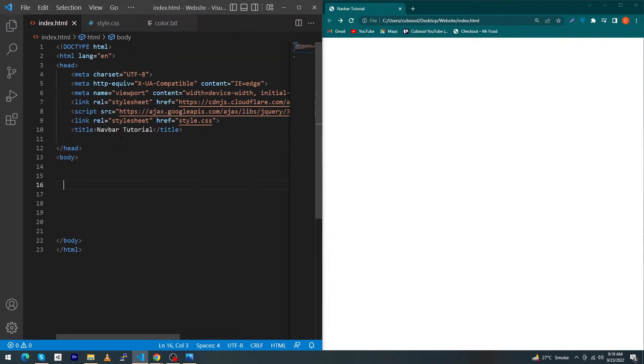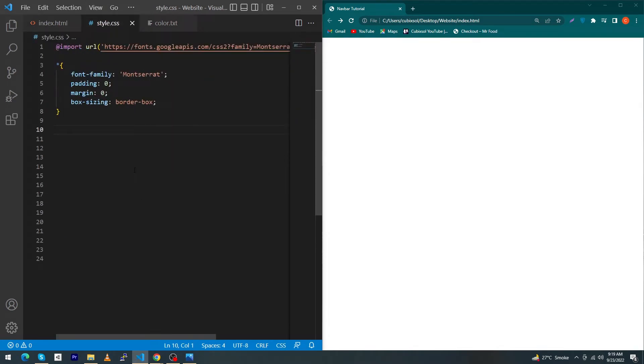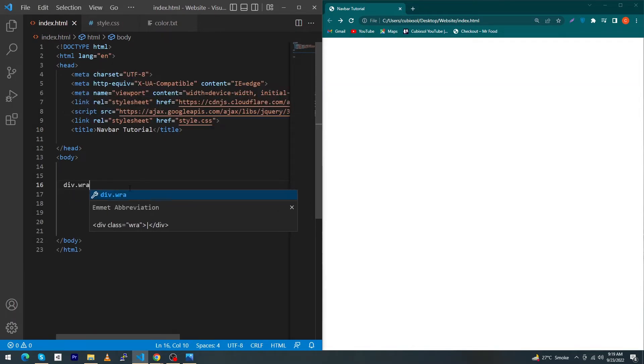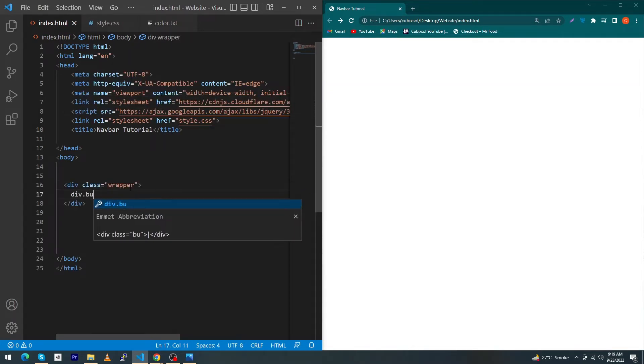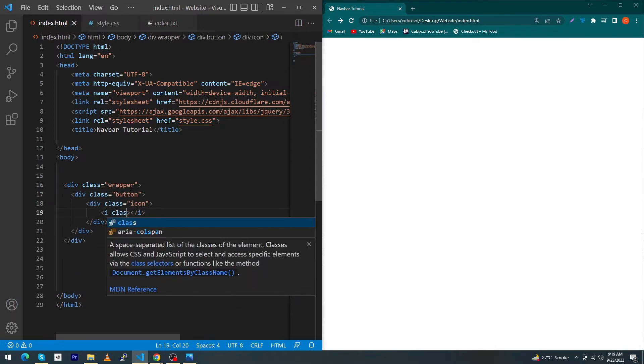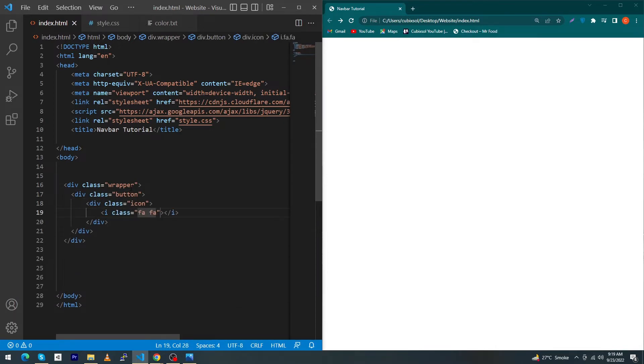Let's start. First of all you can see that I have created a simple HTML project and this is my style.css file and I have included this file to my HTML page. Now you have to type here div dot wrapper, div dot button, div dot icon and type here fa fa-facebook.